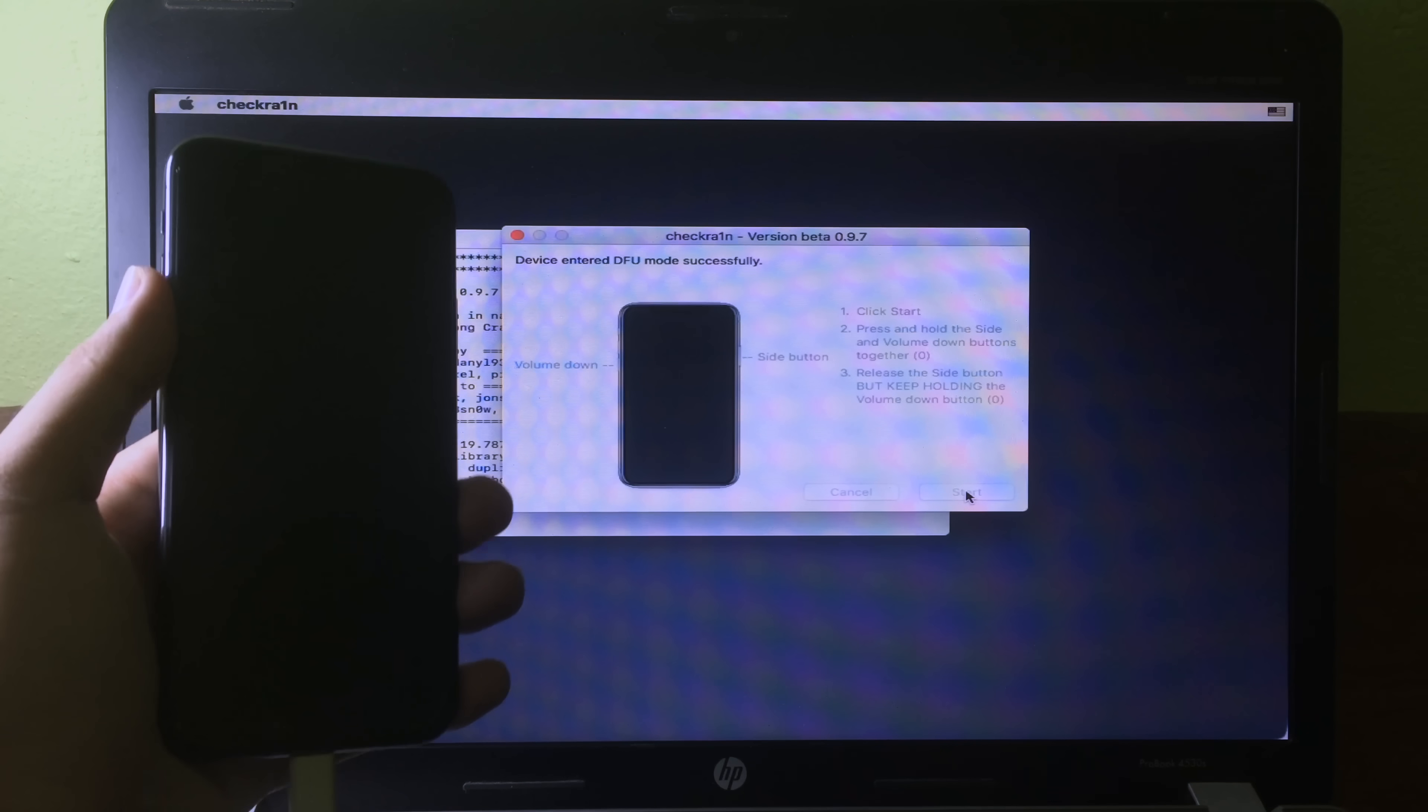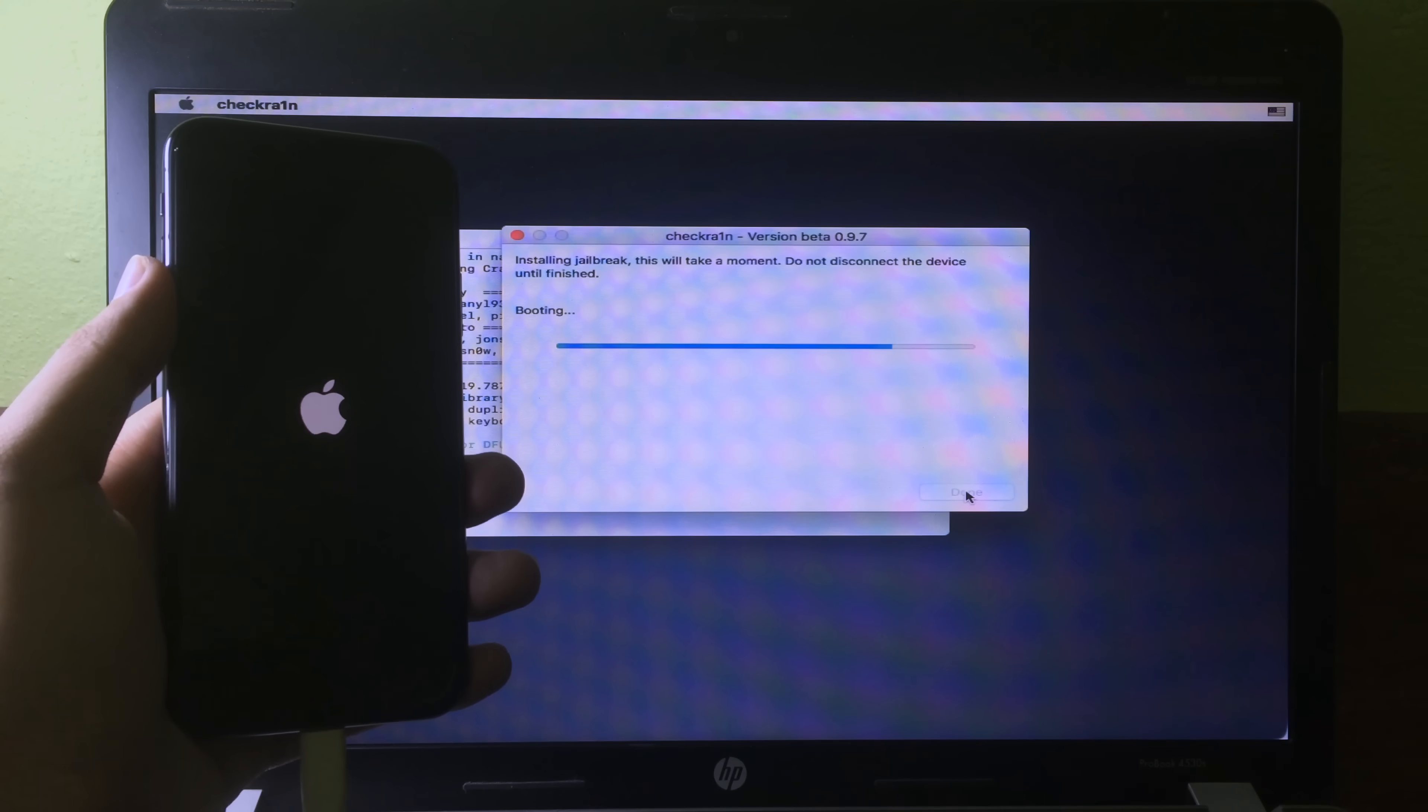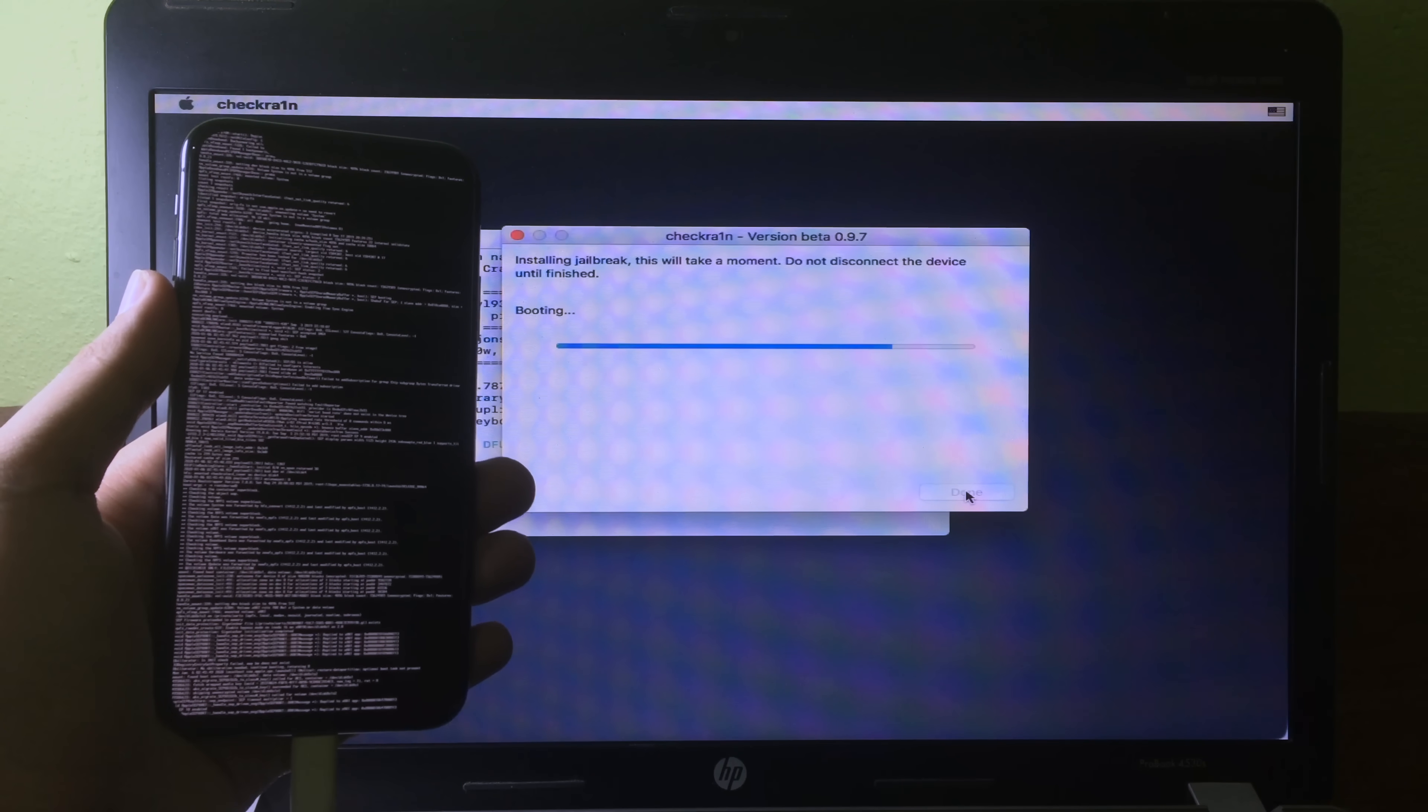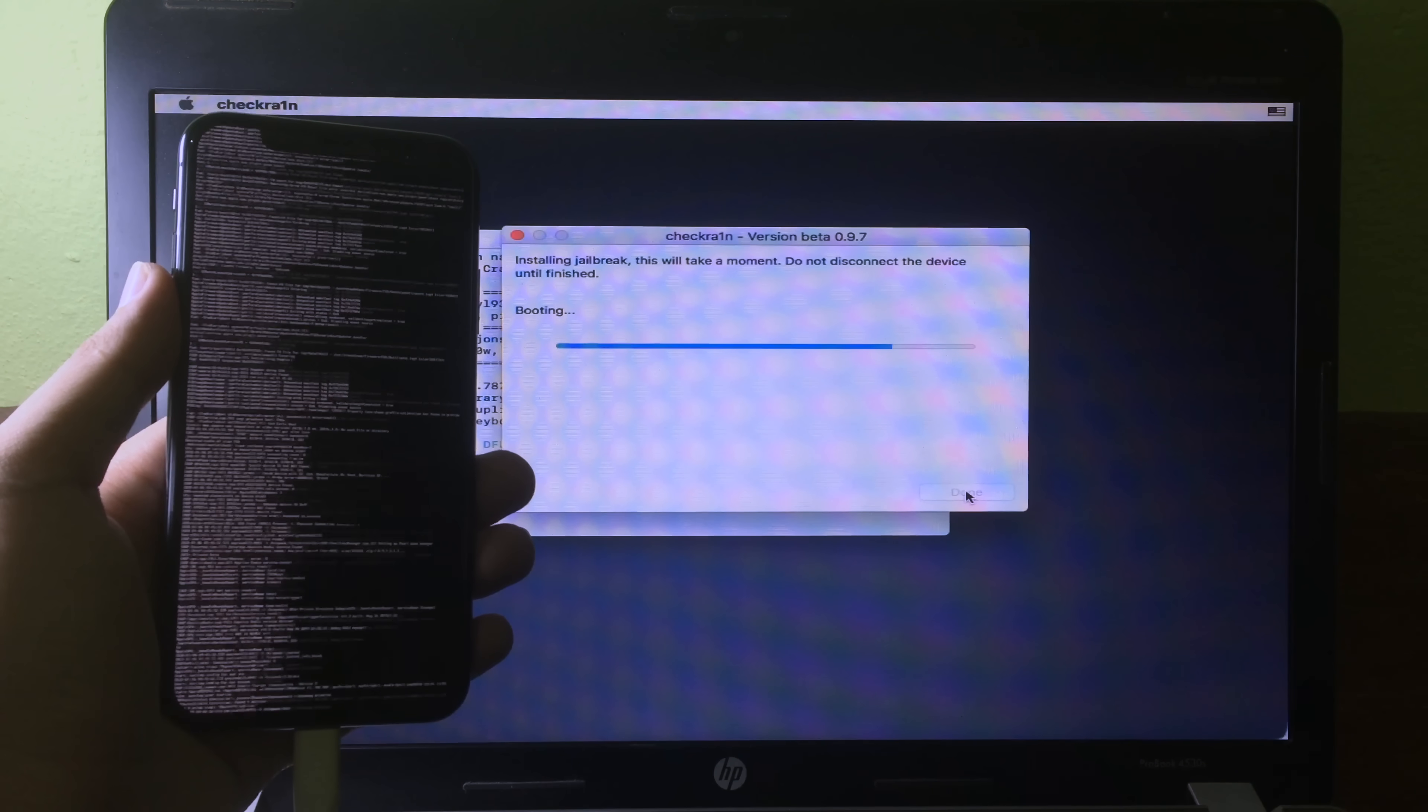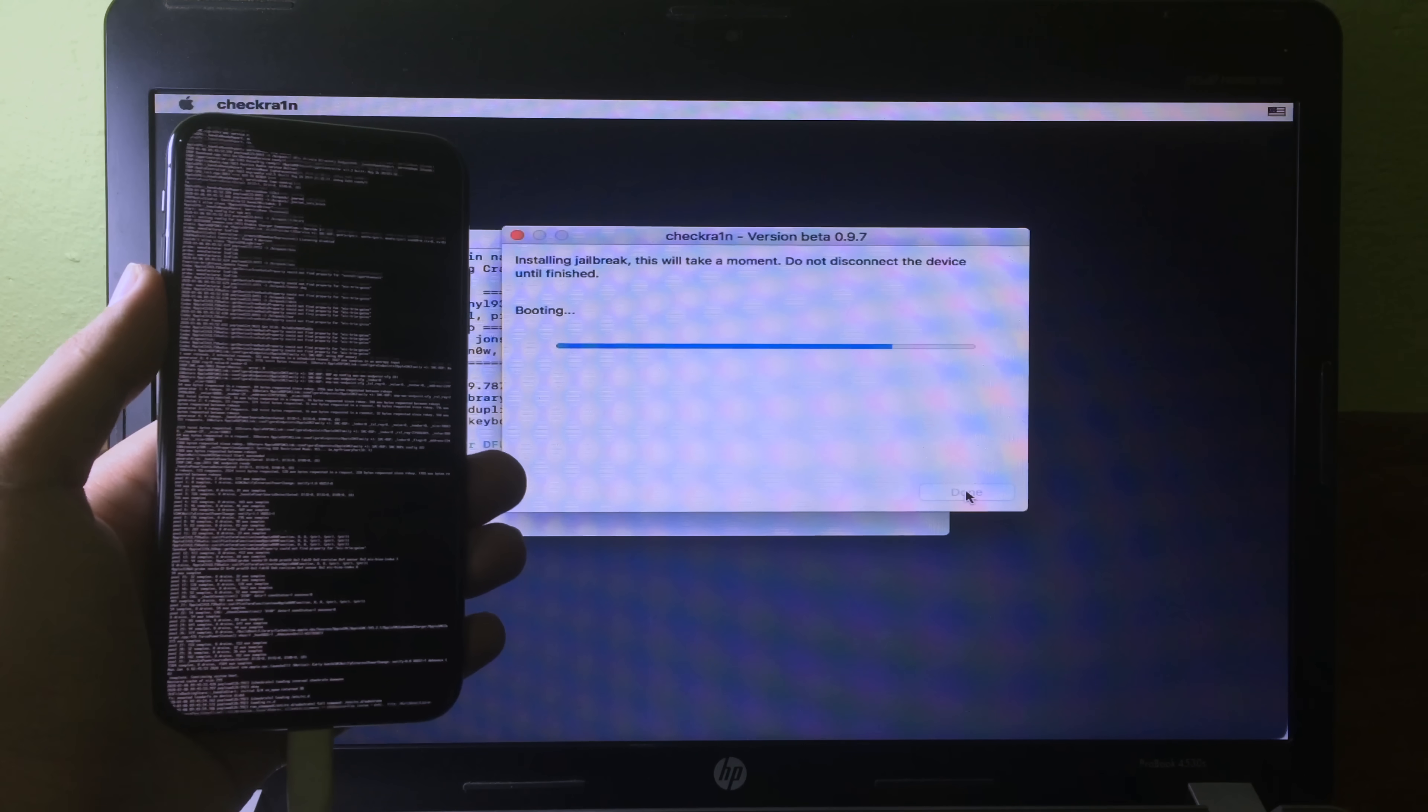When you see DFU mode successfully, it means your iPhone is going to be jailbroken, so we just wait. As you can see here, we see on verbose boot and it'll be fine.